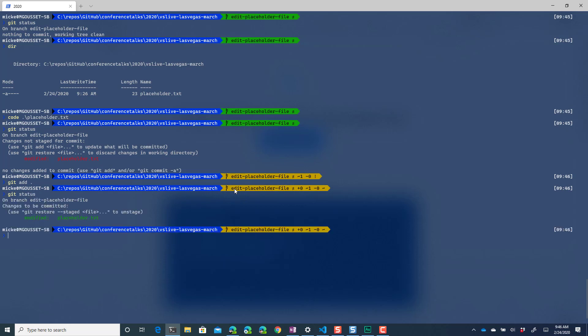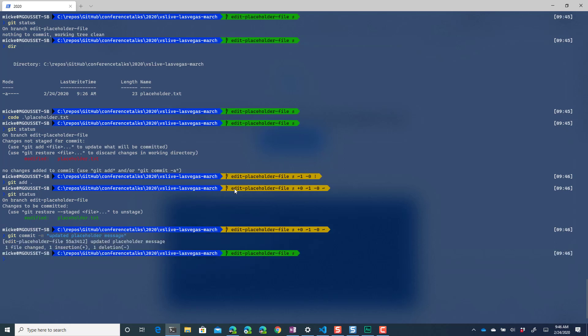Then if we do a git status you'll see that it's waiting to be committed so I'll do a git commit minus m updated placeholder message. So obviously a git status now shows me that everything's fine so I've now committed this locally and now I want to push this up to a branch in github.